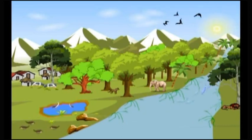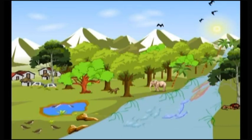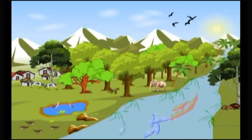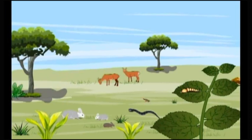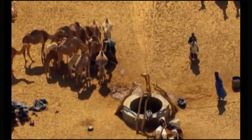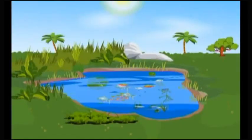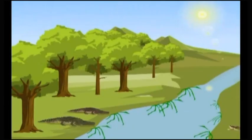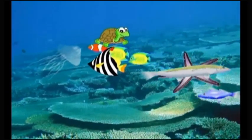An ecosystem has both biotic and abiotic components which interact and influence each other. The habitats include terrestrial ecosystems, forest ecosystems, desert ecosystems, pond ecosystems, river ecosystems, marine ecosystems, and more.